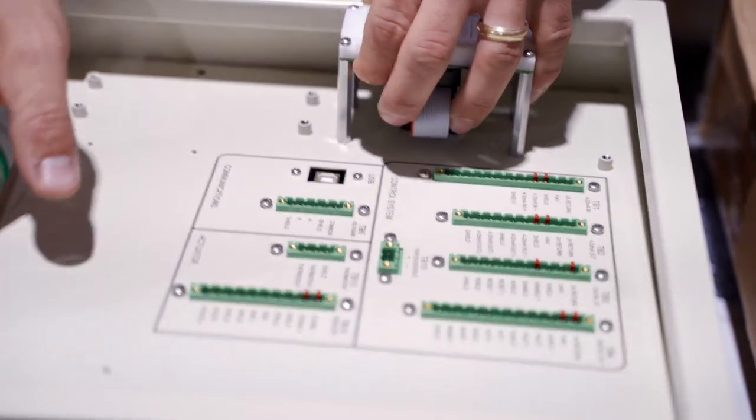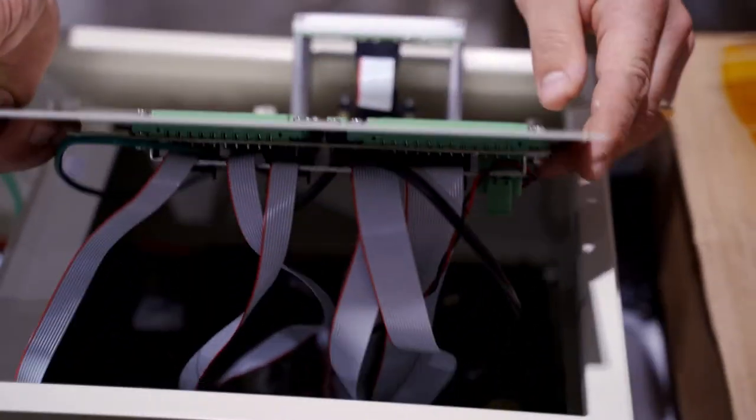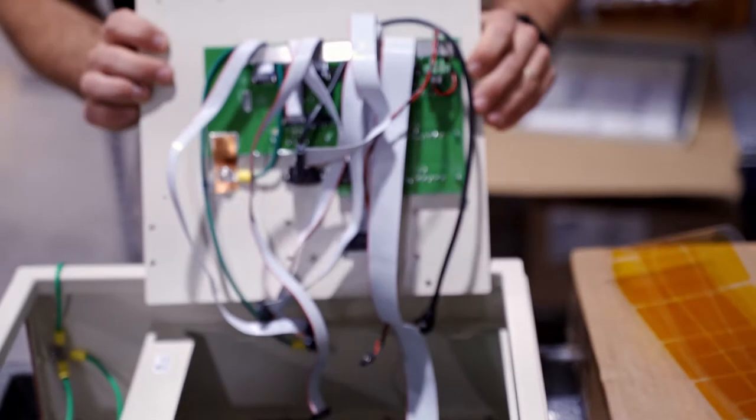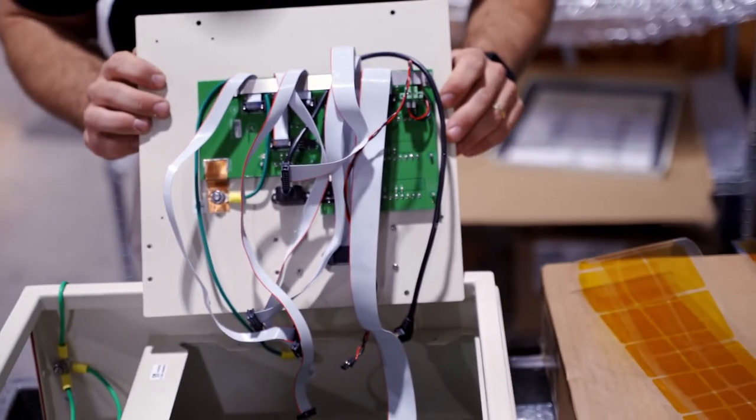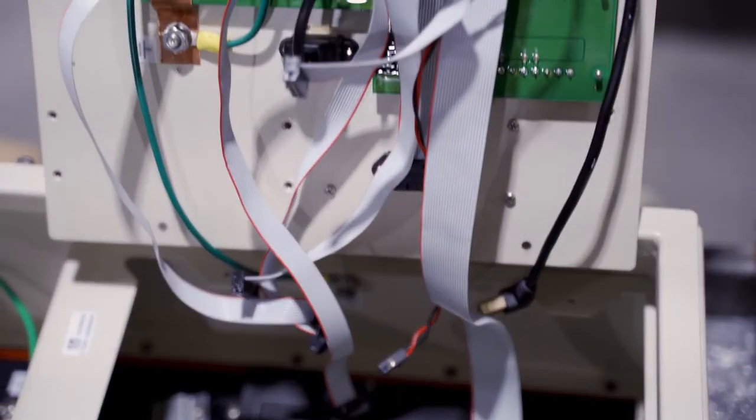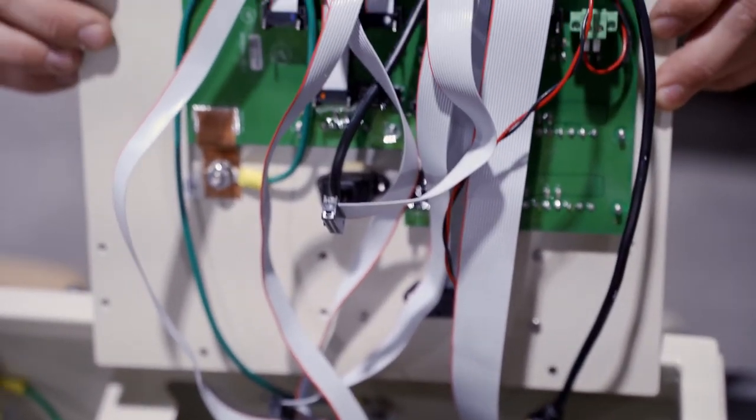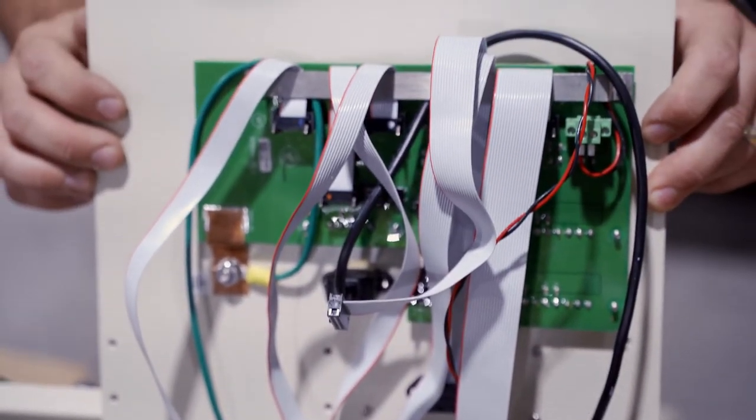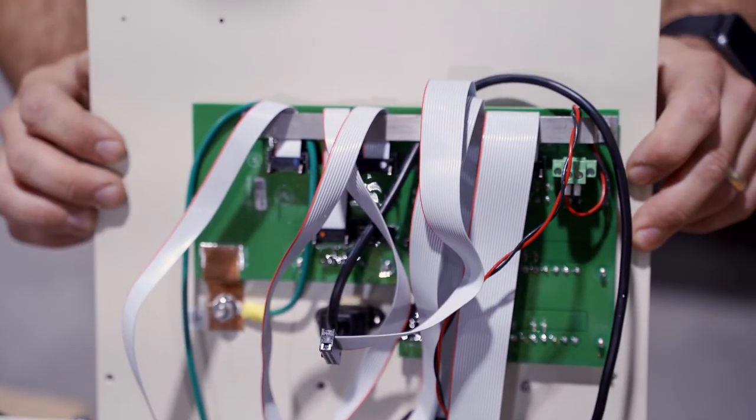When evaluating a contract manufacturer for PCB assembly or box build services, consider their capabilities for wire and cable assembly as well.